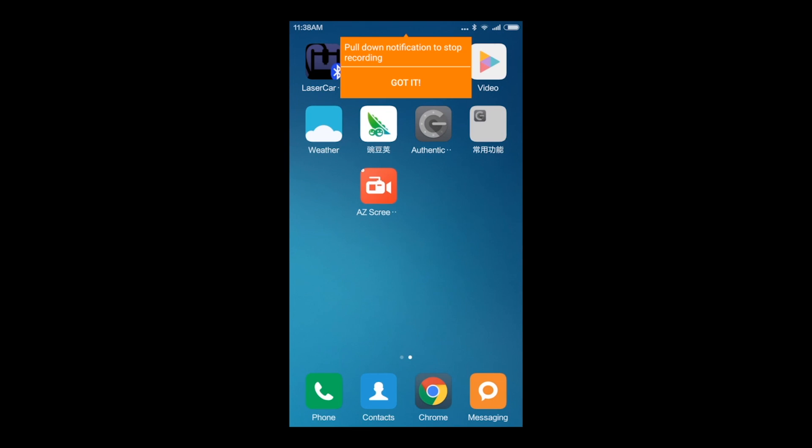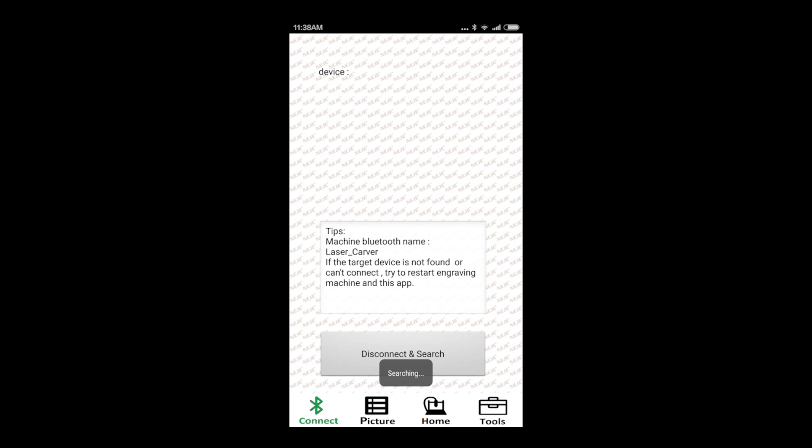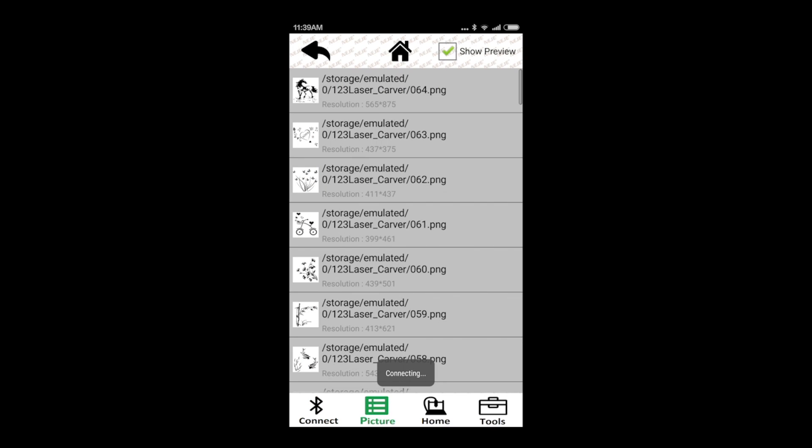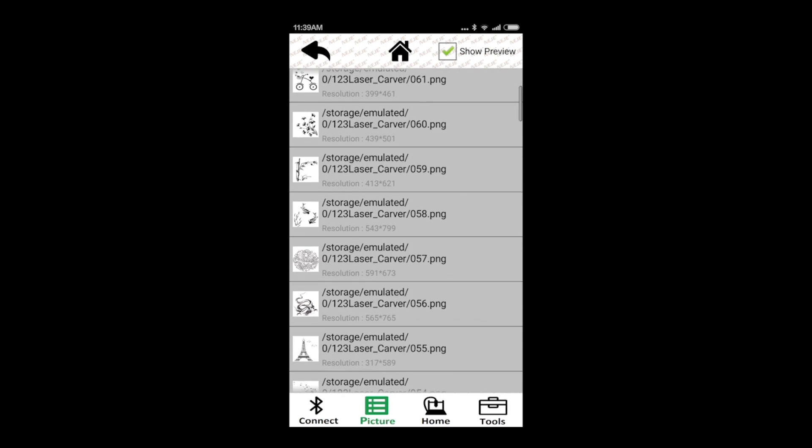It will appear, and we access it. Once we are there, the most important thing to do first is to connect our Android device with the engraver. We do it via Bluetooth. Here's Laser Carver, and now we can choose the picture we want to print.